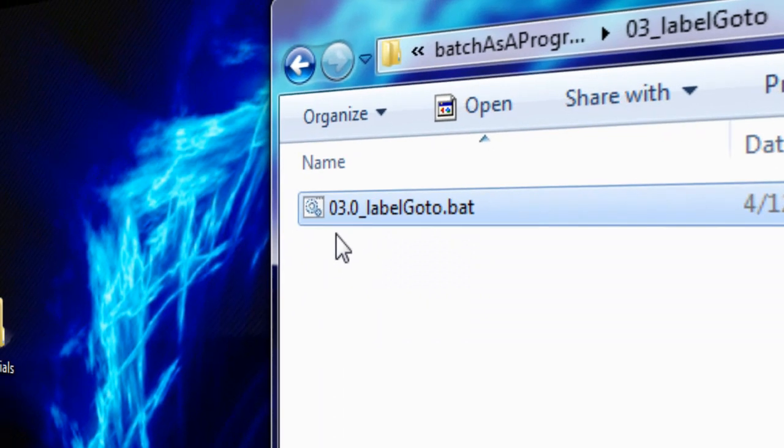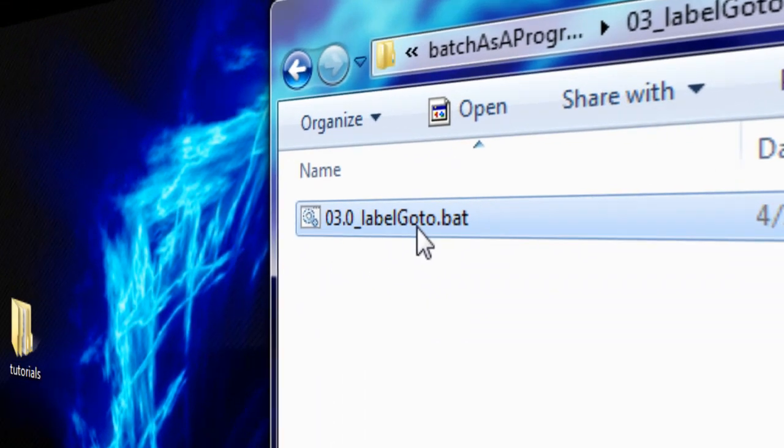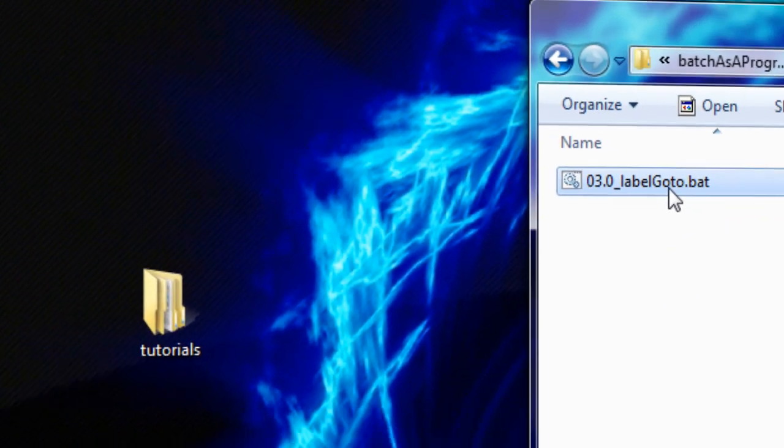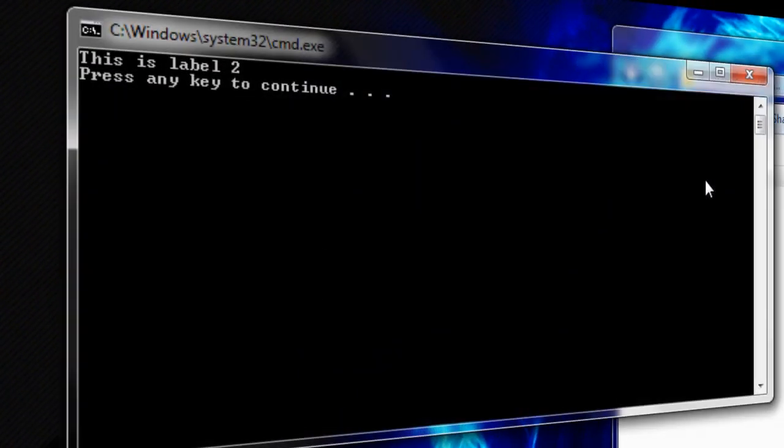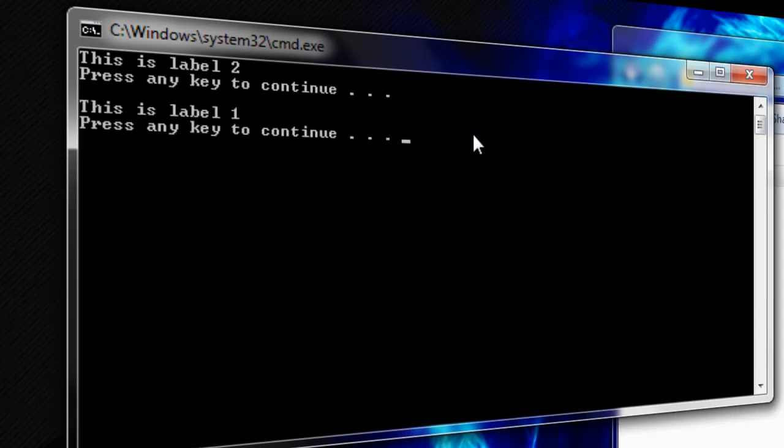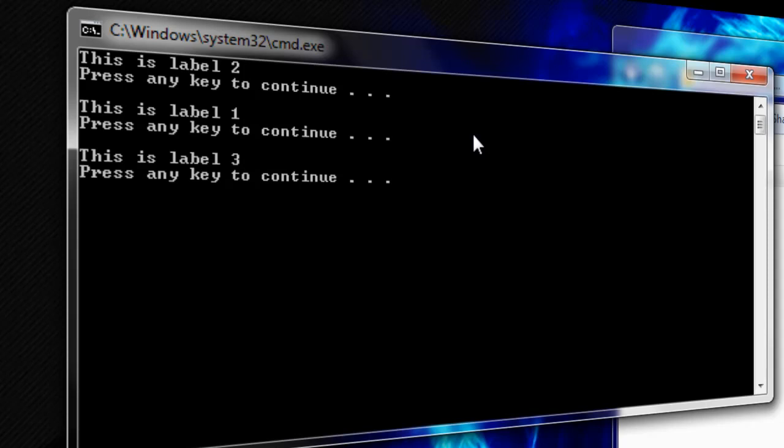When we execute the program, it runs as expected. Pressing any key advances you to the next Label in the order that we would expect from the placement of the GoTo commands.